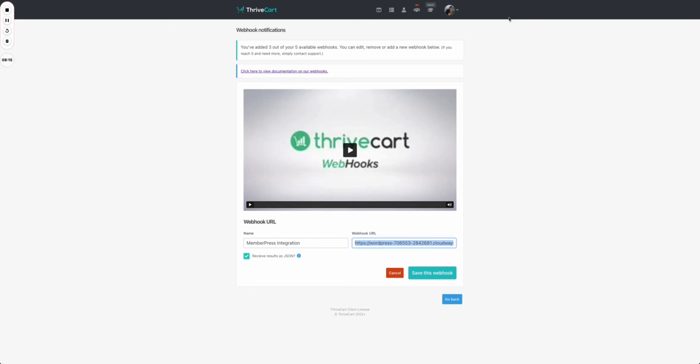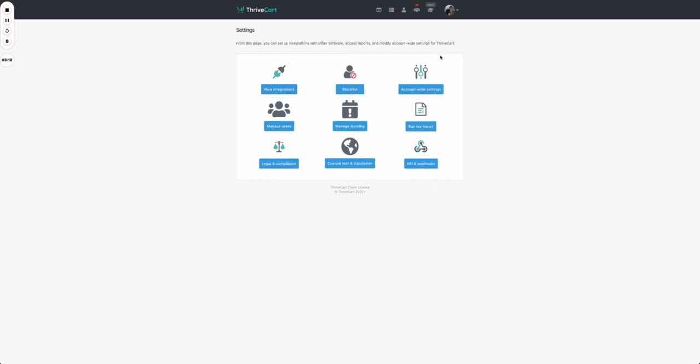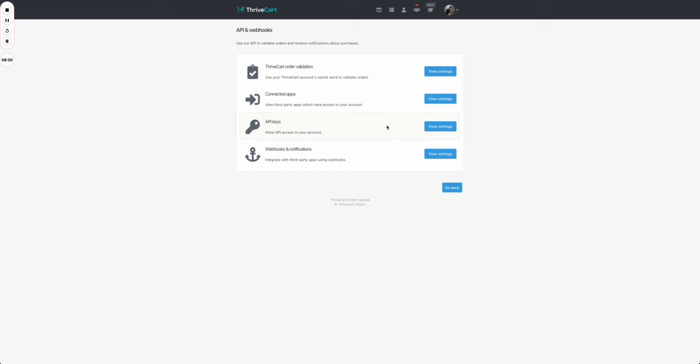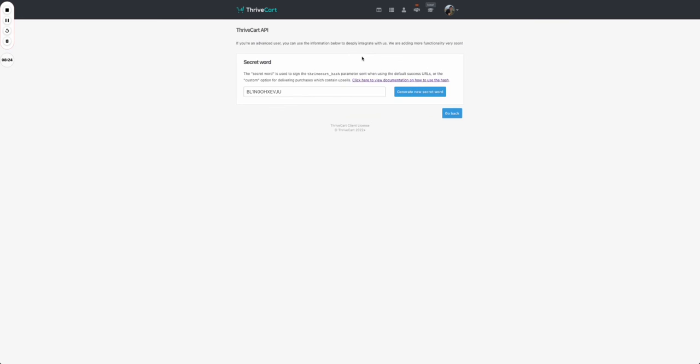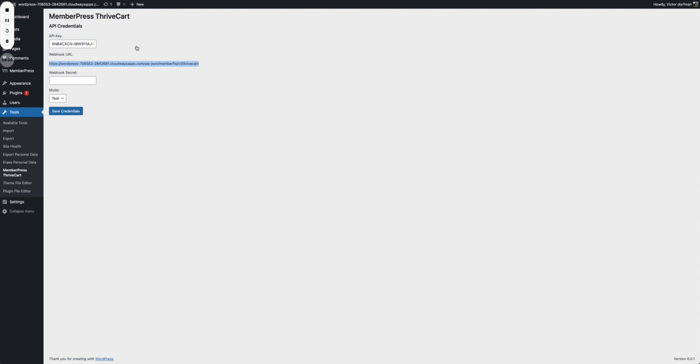That's one of the points of the security I was talking in the article. So to get that webhook secret, you go to your Thrivecart account again, to settings, again API and webhooks, and Thrivecart order validation. Here you press on view settings, you get your secret word from here, you copy it, you go to the site, paste it in, set your mode, and press save credentials.